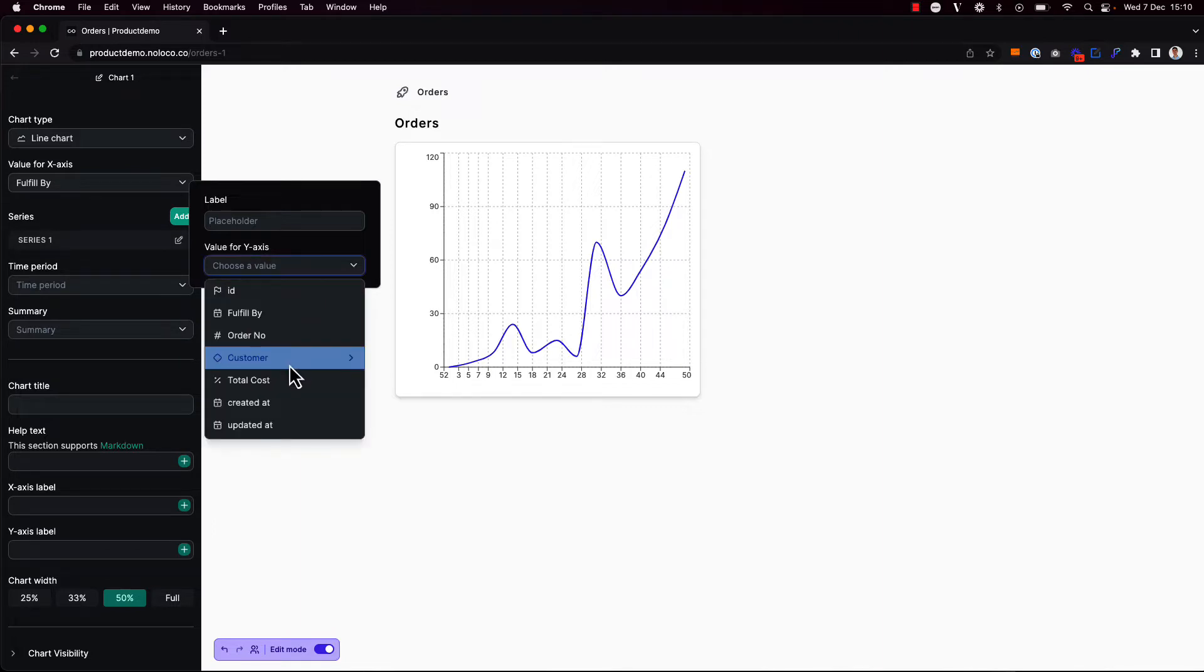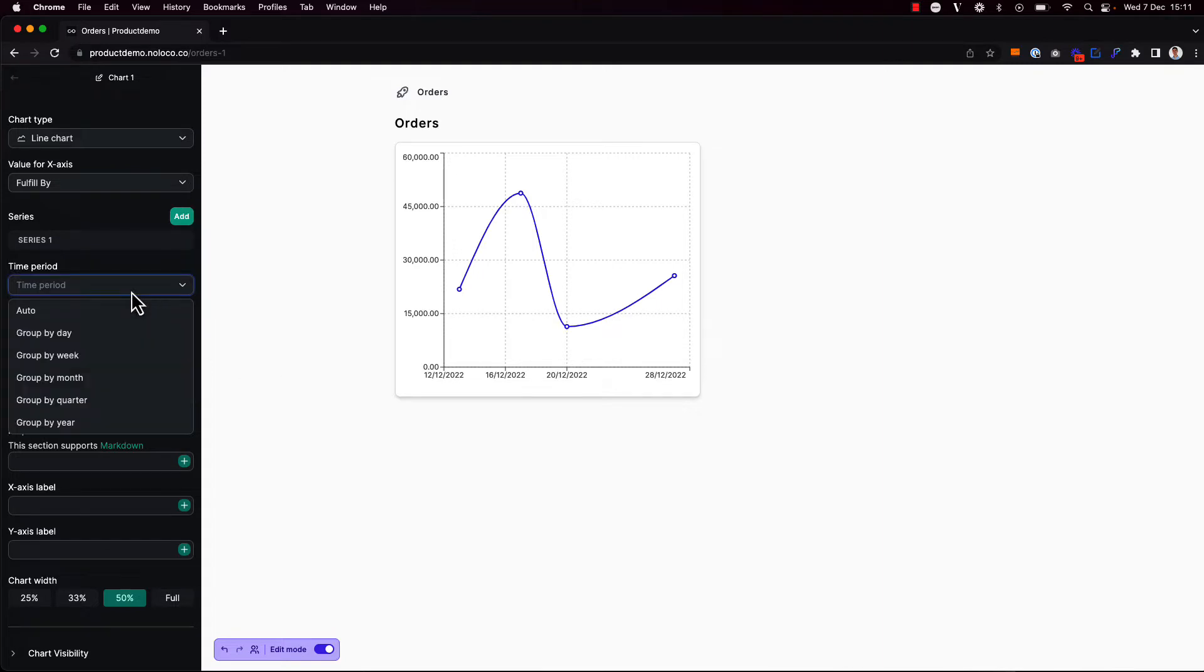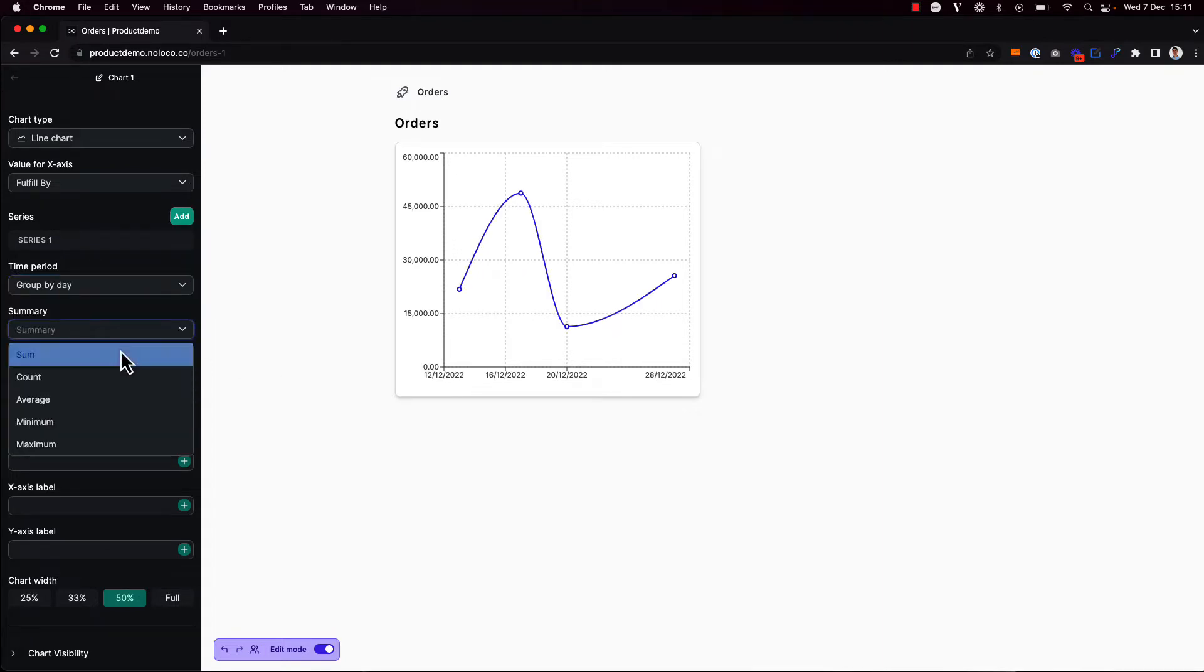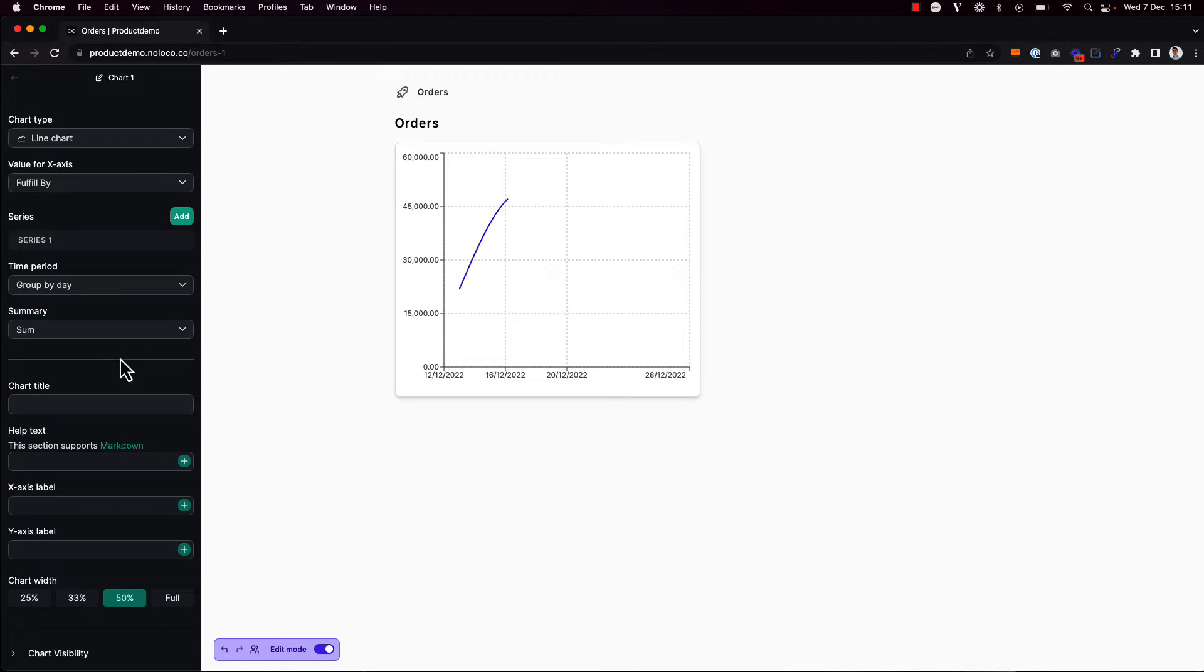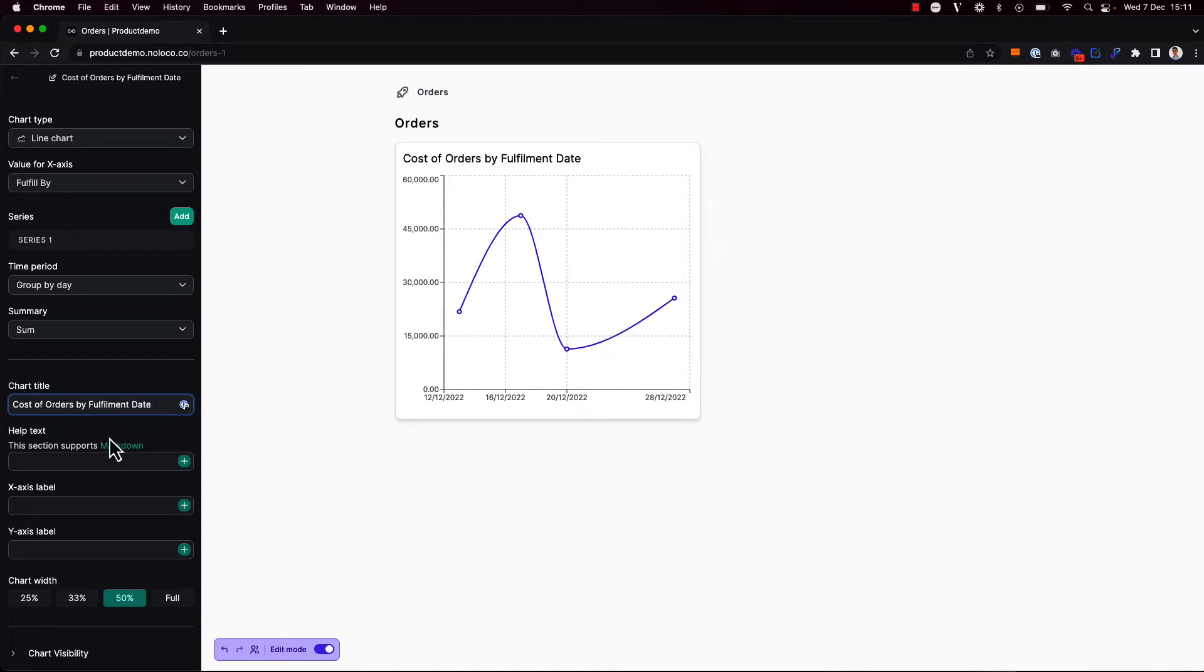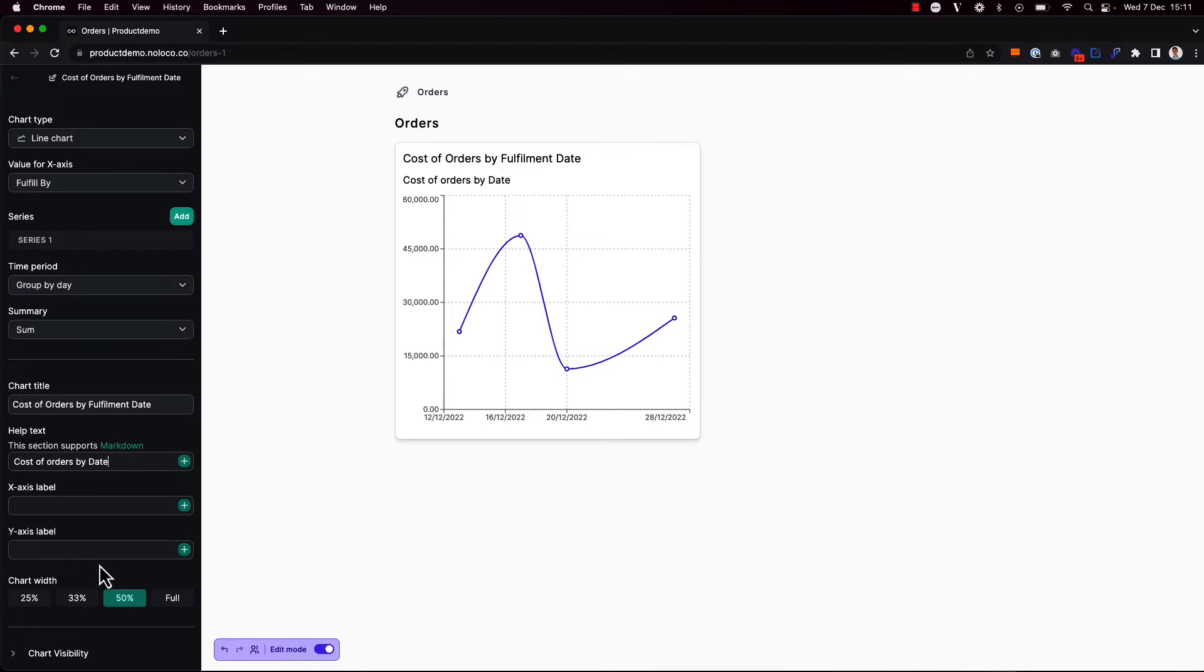Then I'm going to choose the y-axis value by editing the series here. And for this, I'm going to choose the total cost field. When looking at the time period, I'm going to choose to group by day. And under summary, I want to sum the values. I'm going to give my chart a title, cost of orders by fulfillment date. And I could give it a subtitle as well. And if I wanted, I could add x-axis and y-axis labels.